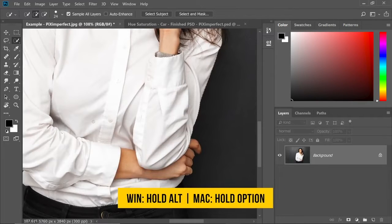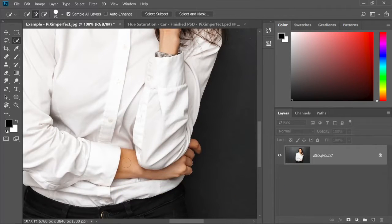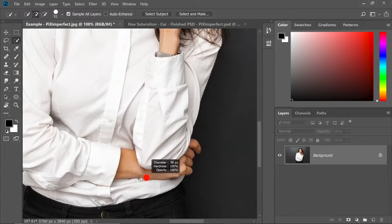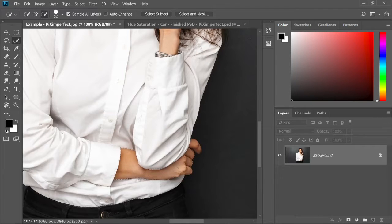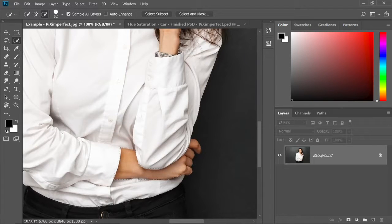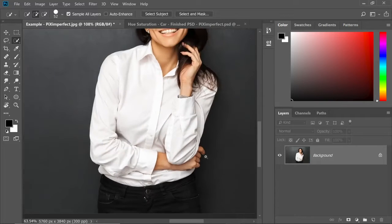So we need to subtract that. Hold the Alt or option. It turns into minus and then you can just paint on them to subtract just like this. Just subtract all of this. You don't want any of this in the selection.